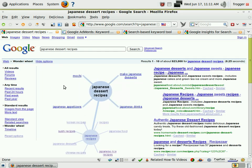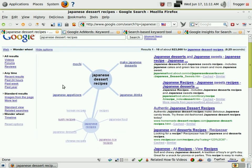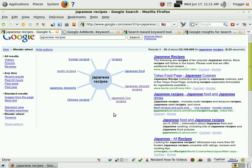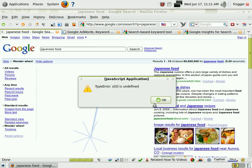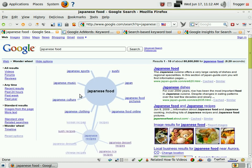Under Japanese dessert recipes we've got Japanese appetizers, drinks, and how to make Japanese desserts. We can dig into these to find other Japanese recipes to target. Let's go higher in our market and get a bird's-eye perspective above Japanese recipes, because it's quite obvious there are other areas within the Japanese recipe market that aren't showing up directly here.